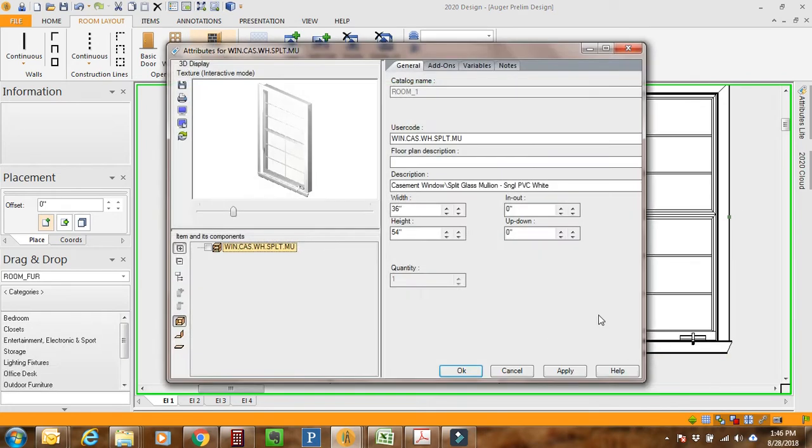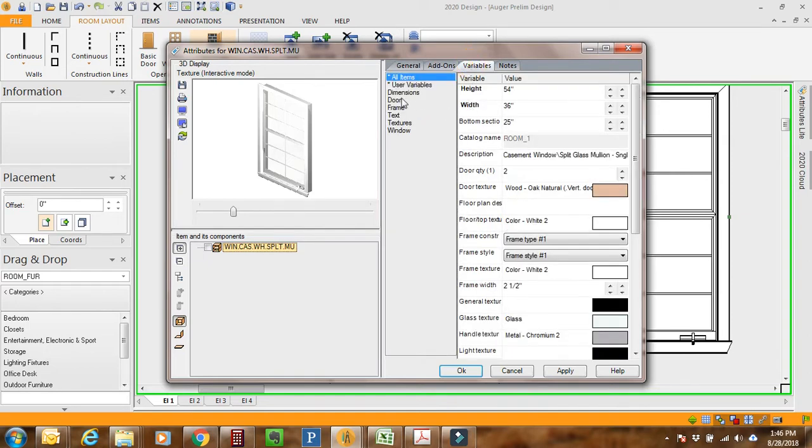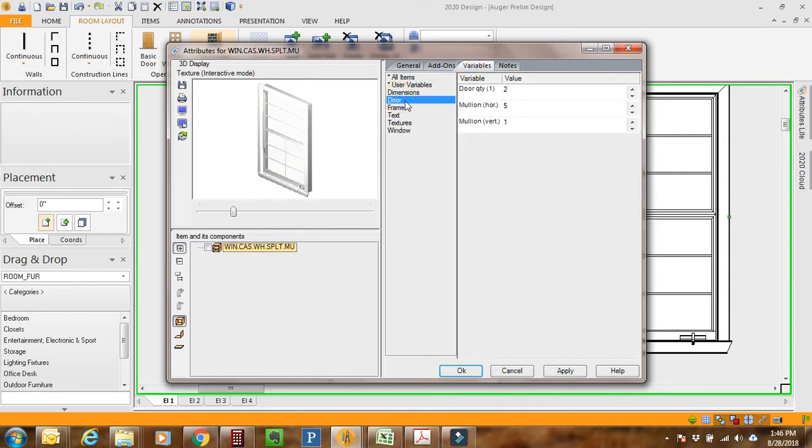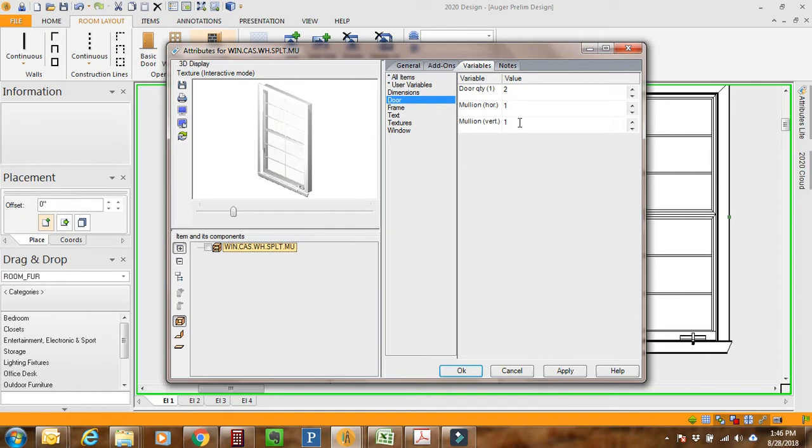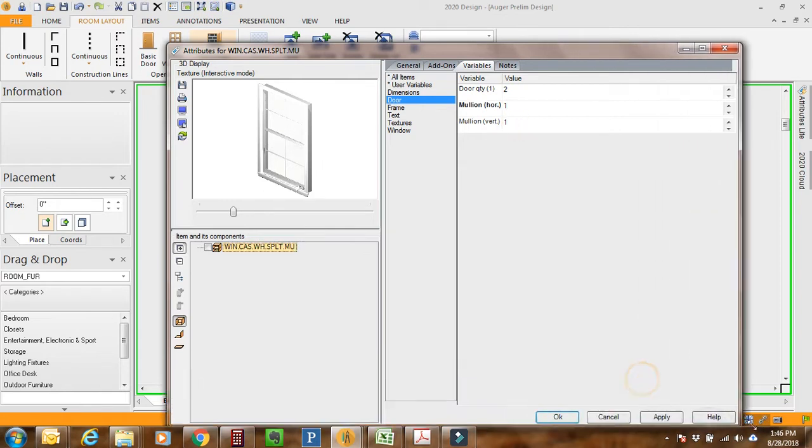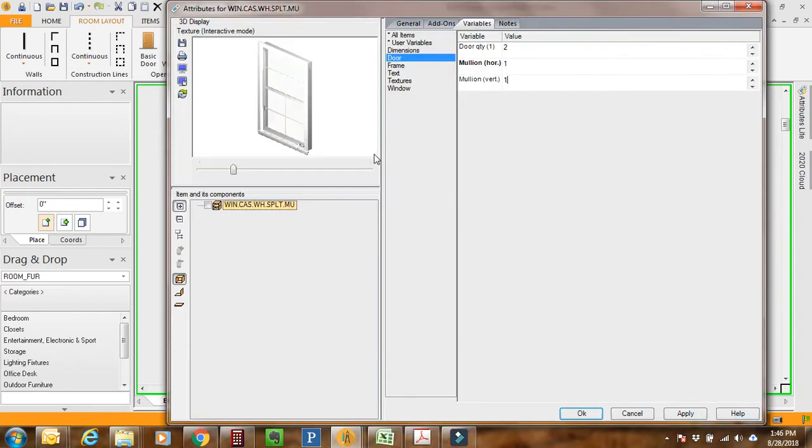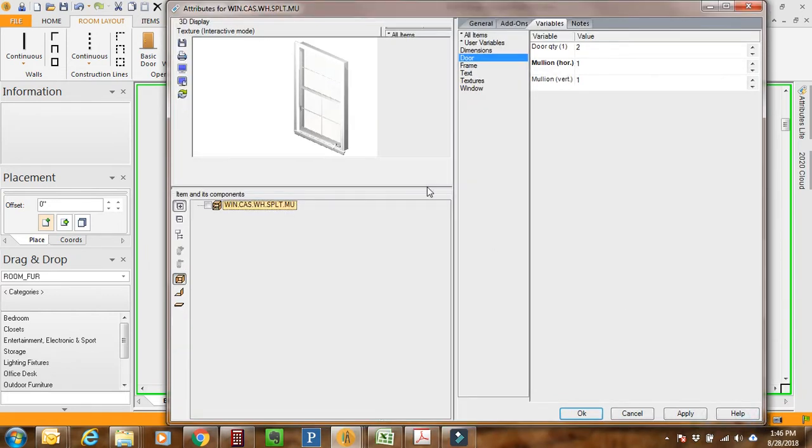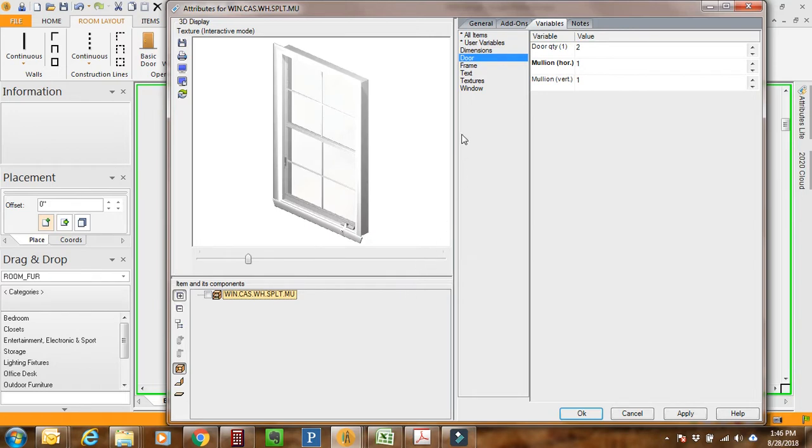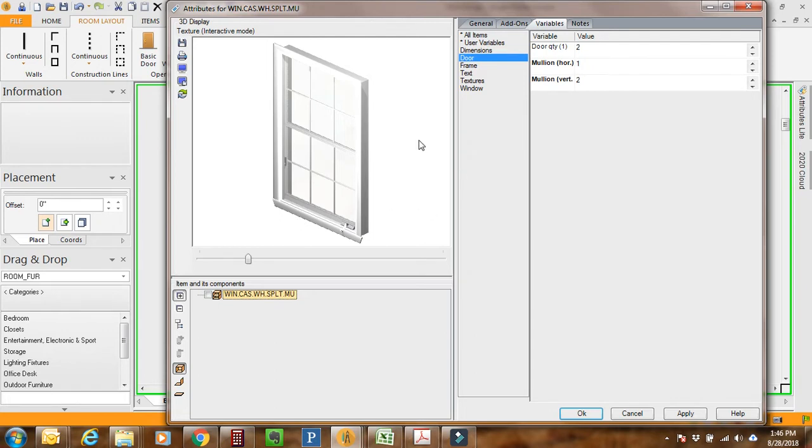I'm going to Attributes and what 2020 does is under the Variables tab, it's actually under the Door tab. The mullions for some reason are a door attribute. So we're going to go with just a single horizontal bar, and as you can see it changed that. Now it's one and one. We want two verticals, so now it's a six over six, very popular here in the Northeast US.